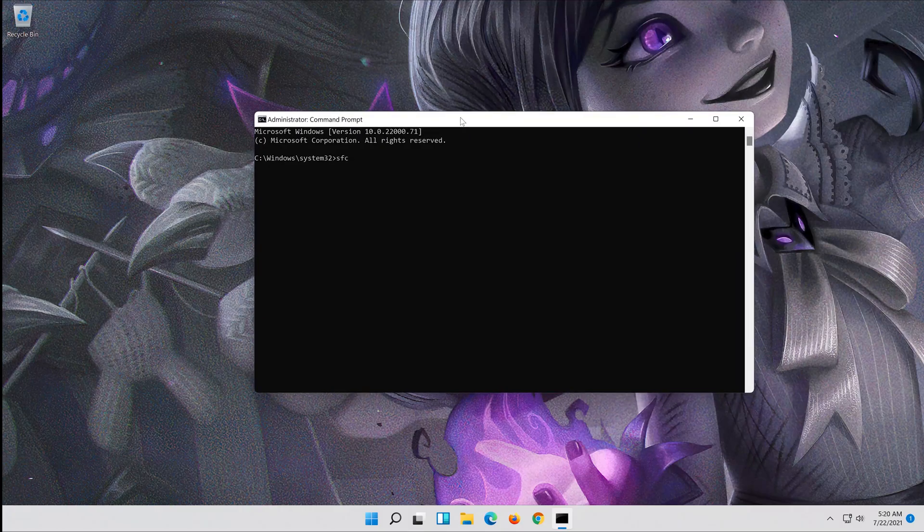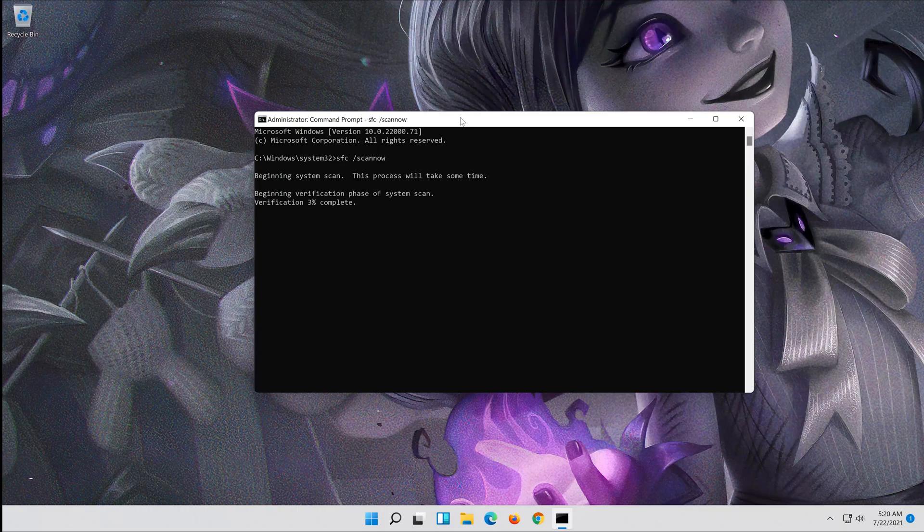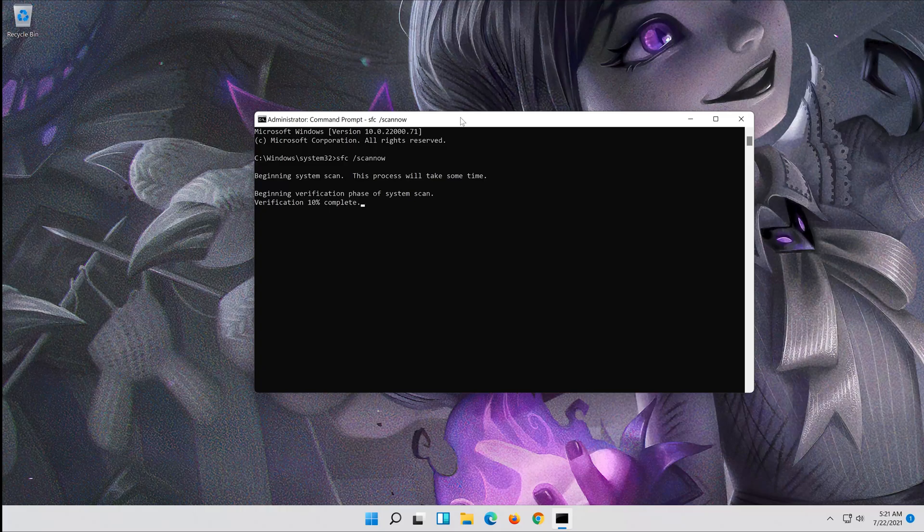Type SFC Slash Scan Now and press Enter. Wait for Windows to be repaired.